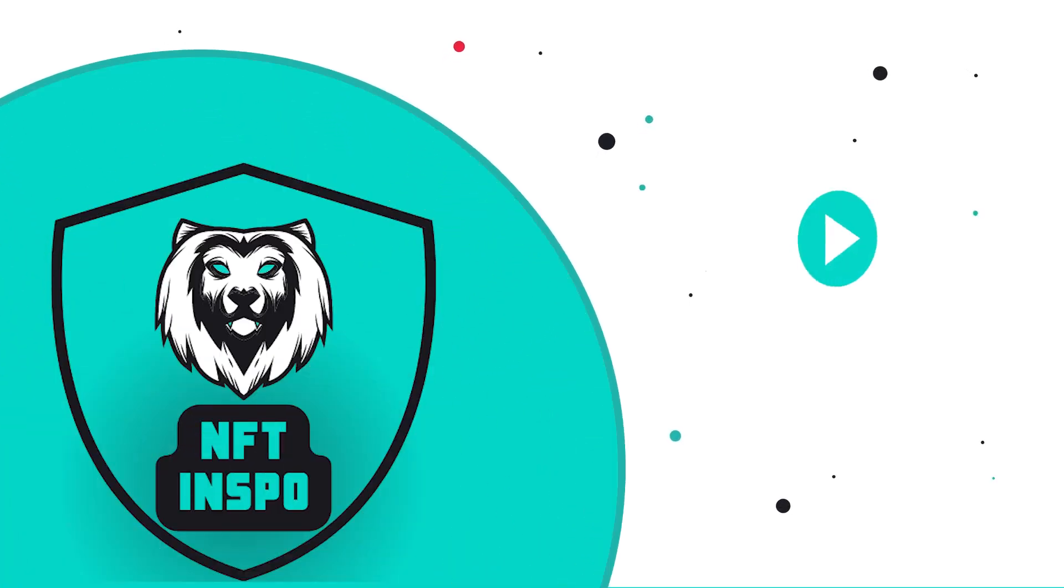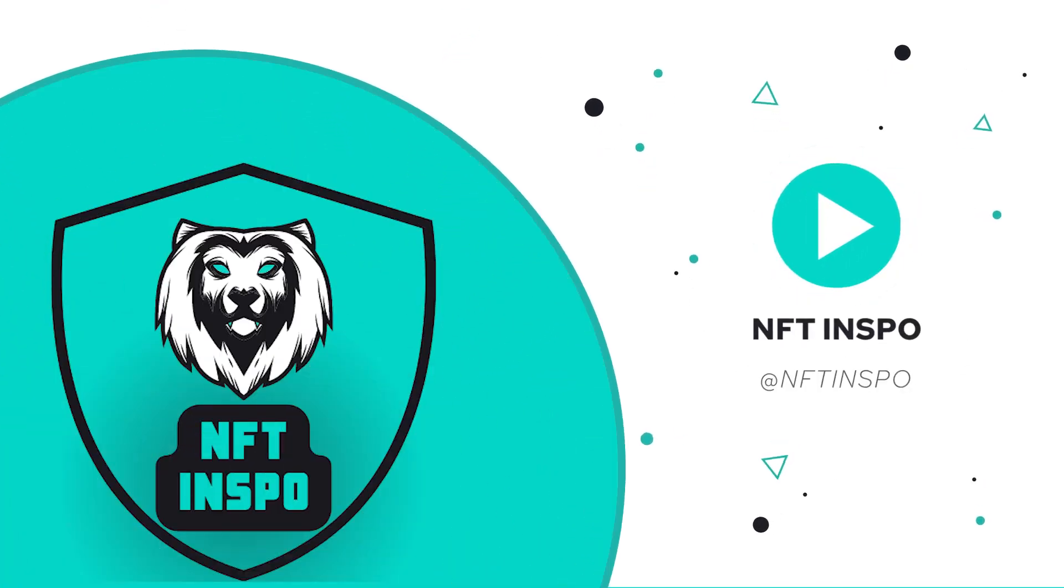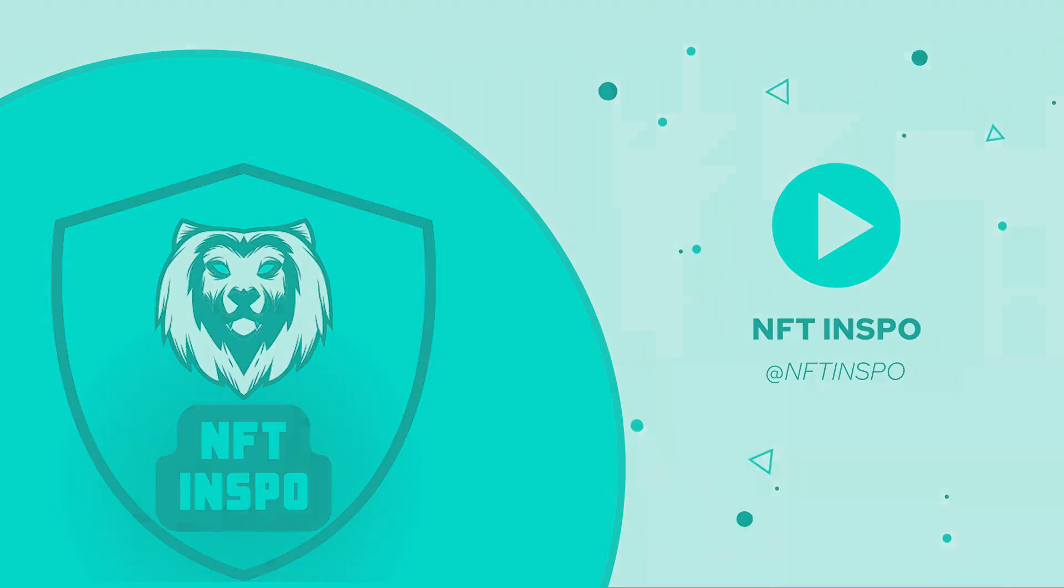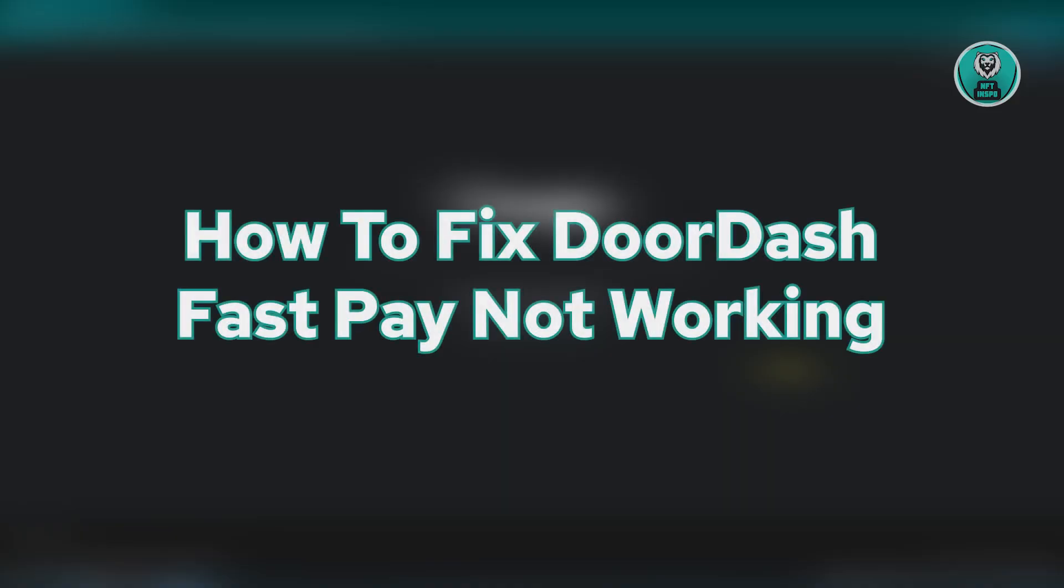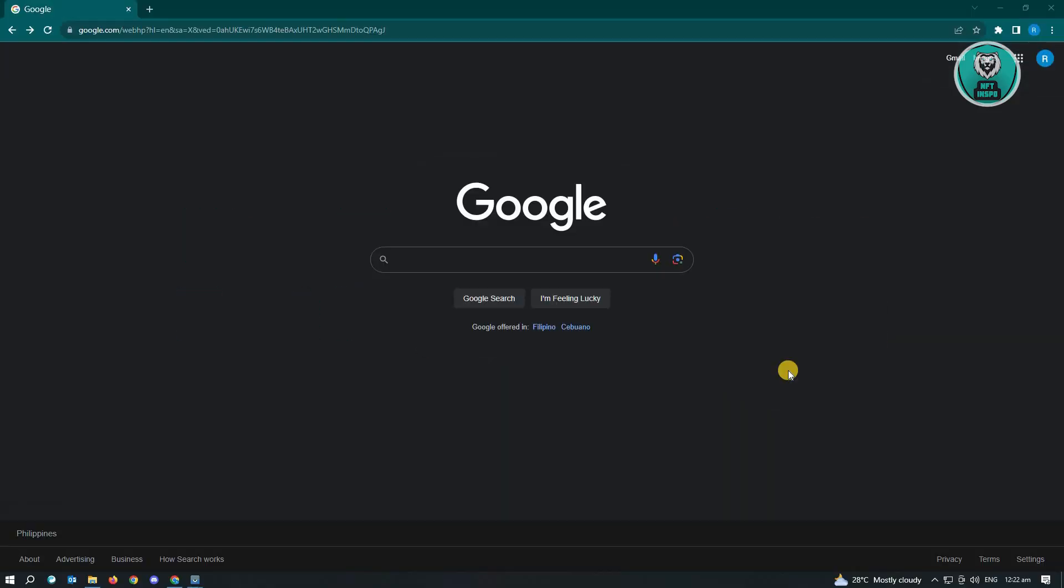Hello guys, welcome back to NFC Inspo. For today's video, we are going to show you how to fix DoorDash FastPay not working. So if you're interested, let's start our tutorial.